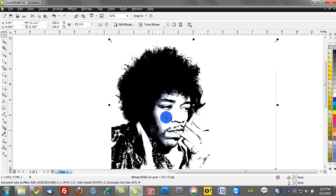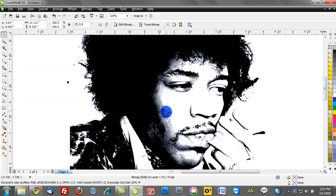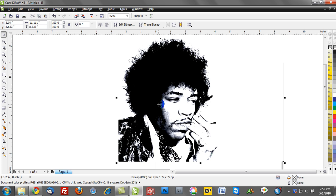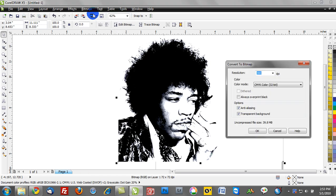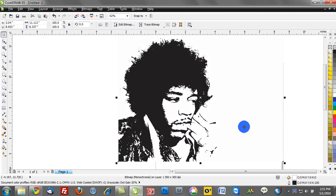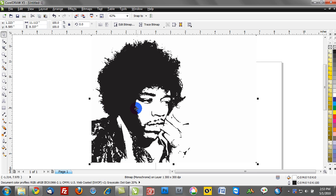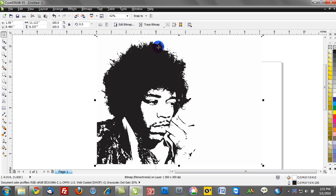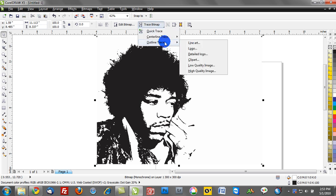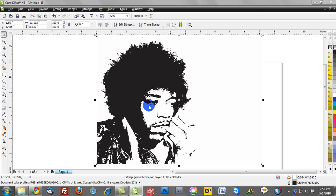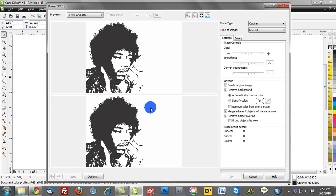The next step is to take this grayscale — which still has gray in it — and convert it to a truly black and white bitmap. I'll do that by going to the Bitmaps drop-down menu, choosing Convert to Bitmap, and from the color mode selecting Black and White. Click OK and you'll notice that transformation on our workspace. The next step is to take this bitmap and vectorize it. I'll go to Trace Bitmaps and do this as a line art-based bitmap, reducing the size of the bitmap before we trace it to remove some of the complexity.